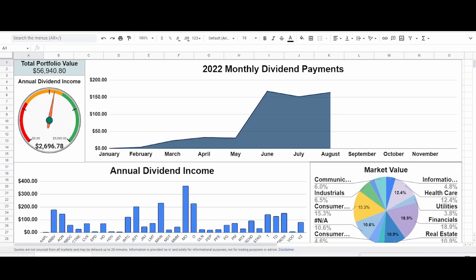Well, hello there, my fellow hopeful investors. Today, we're going to do a September portfolio update. I'm here on my dashboard in Google Sheets, and you can see that our portfolio total value is now up to $56,940.80.